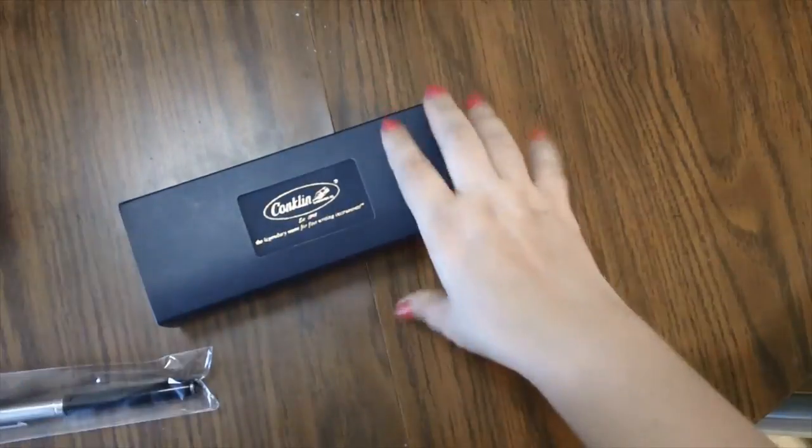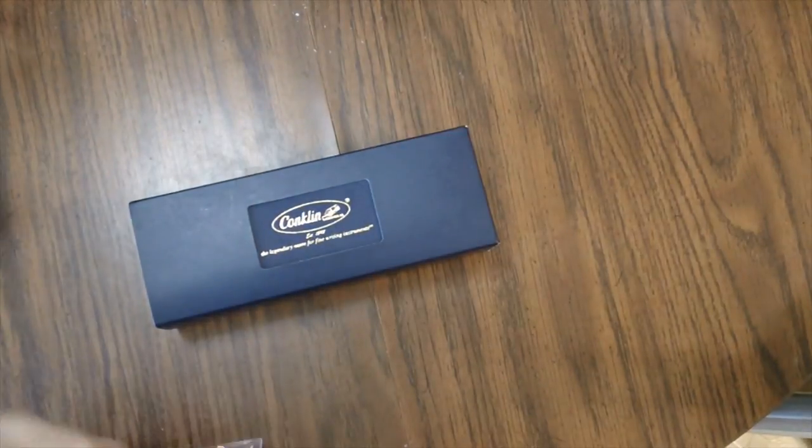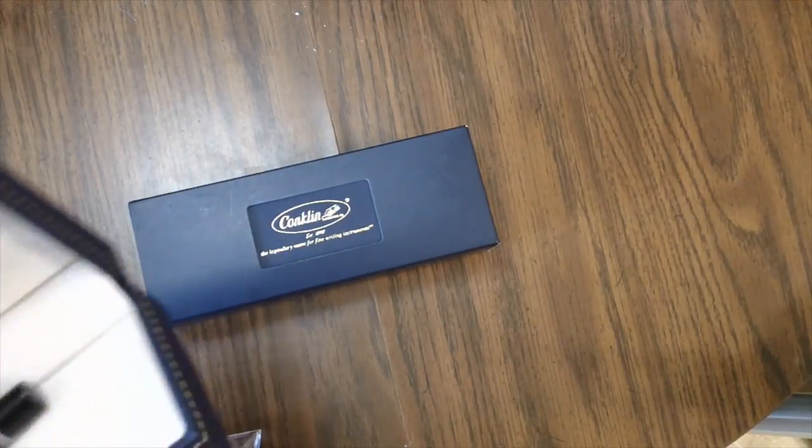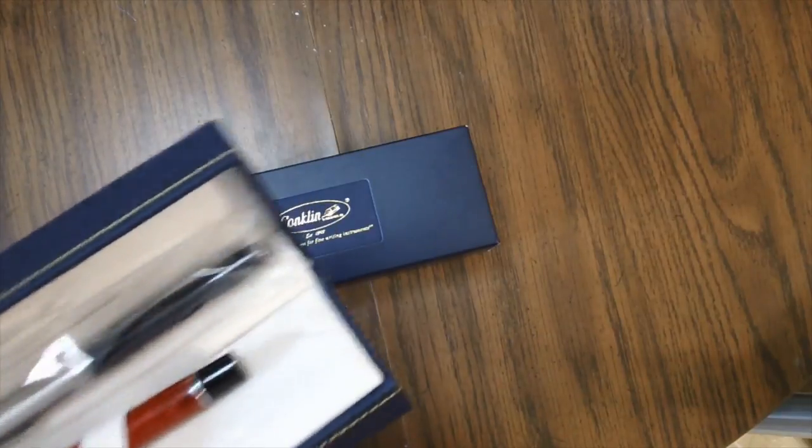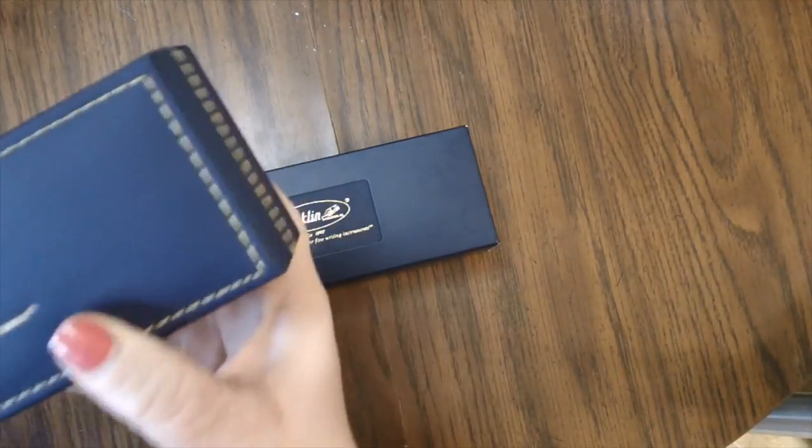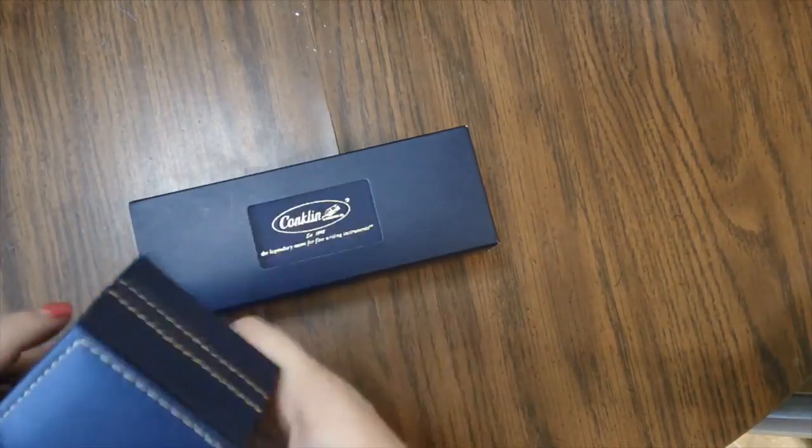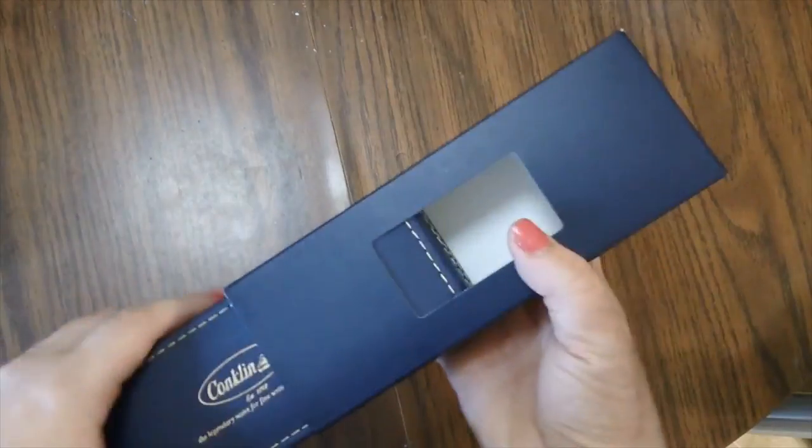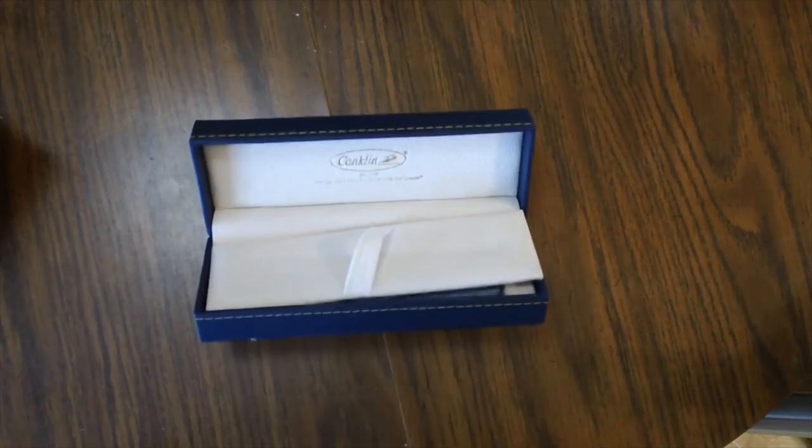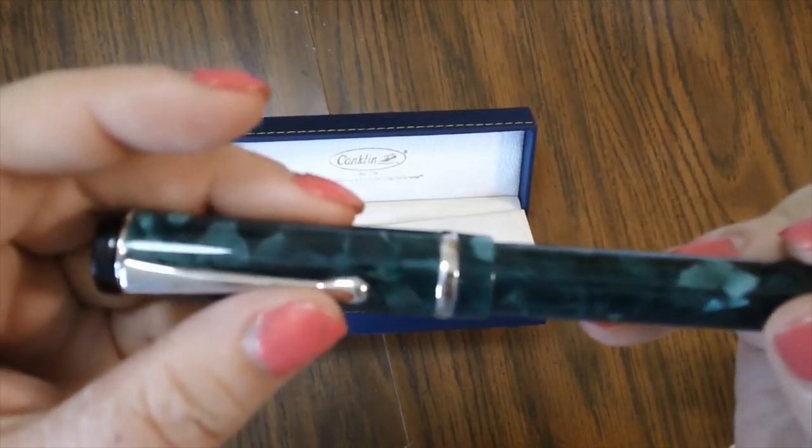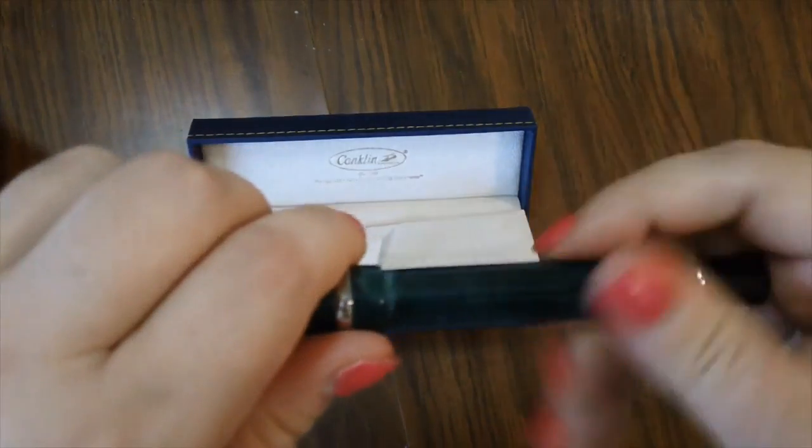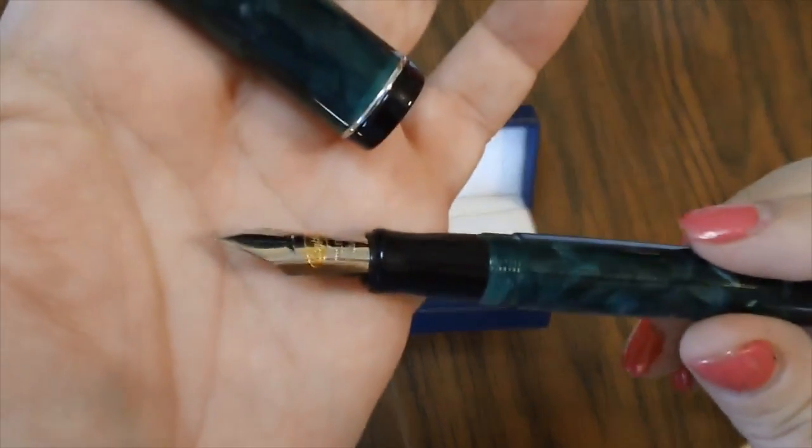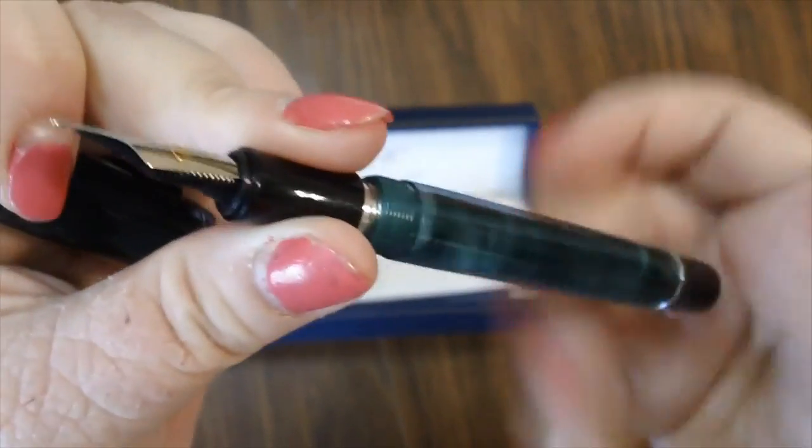And then this pen here, it would help if I put it back now, wouldn't it? So I'm going to put my Esterbrook back in there. So there's those two pens. And then this last pen again is a Conklin and it's another Dura-Graph. So this one is a green one. It's pretty much like the red one, except this one is green. So Christmas colors.